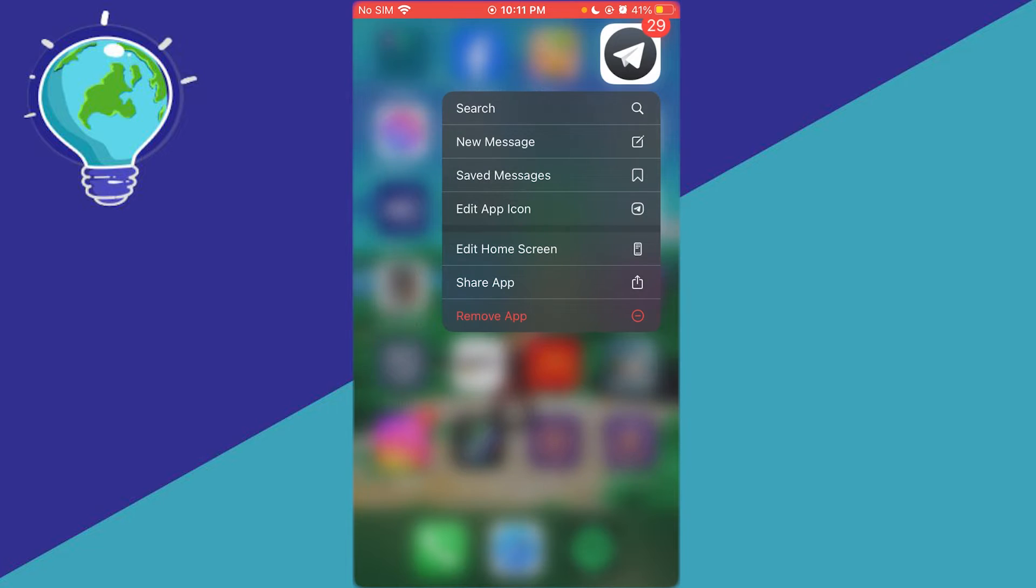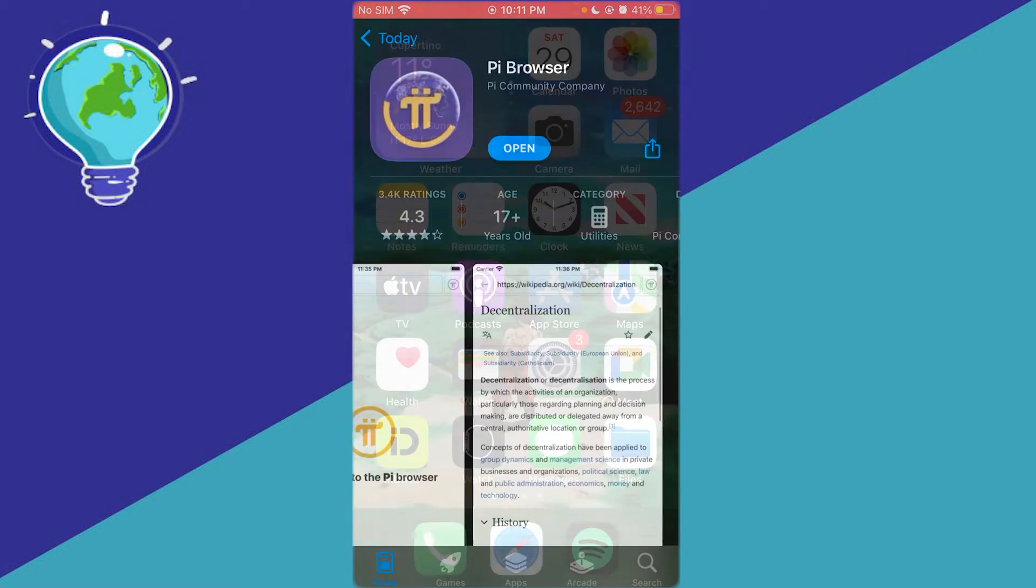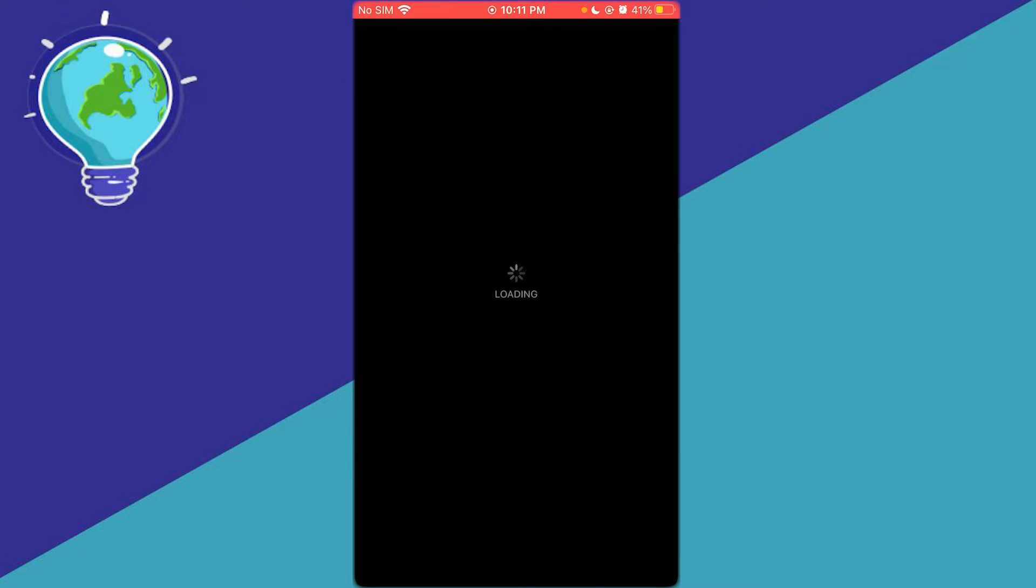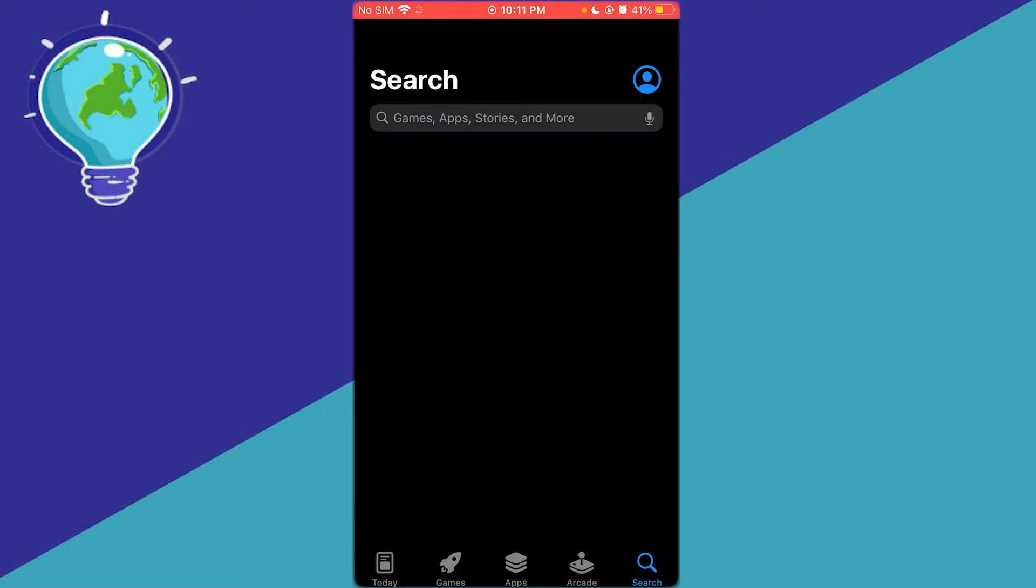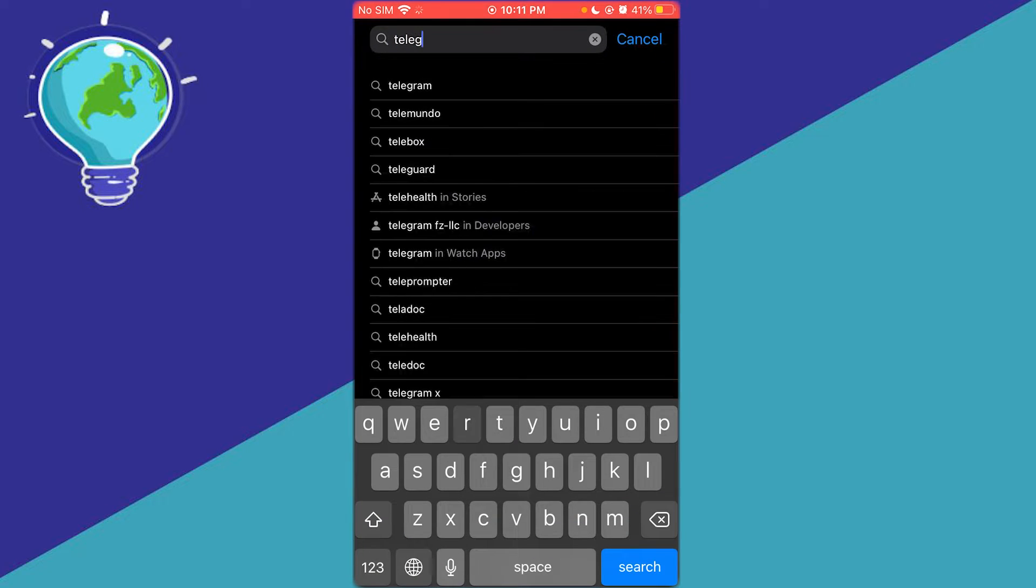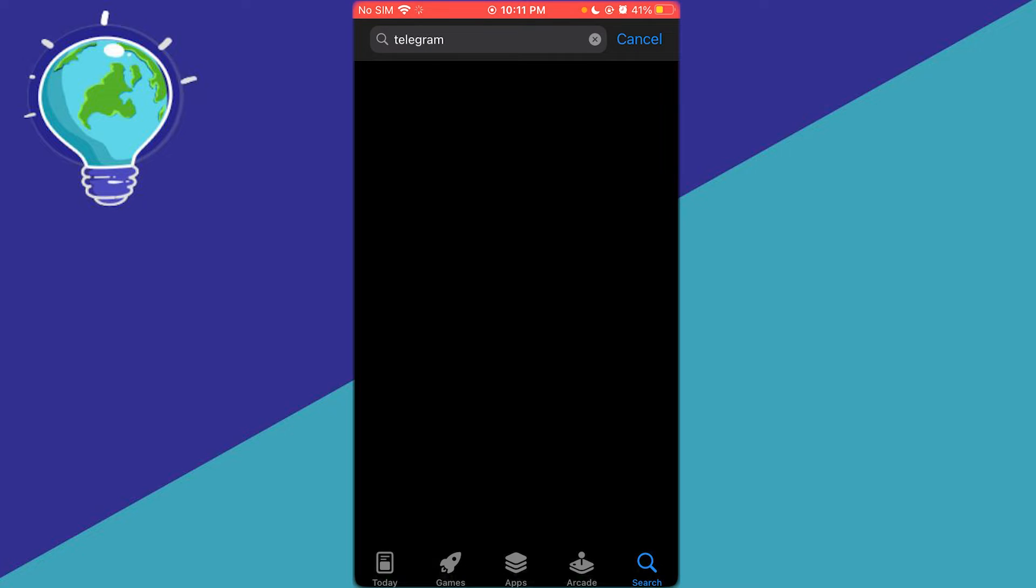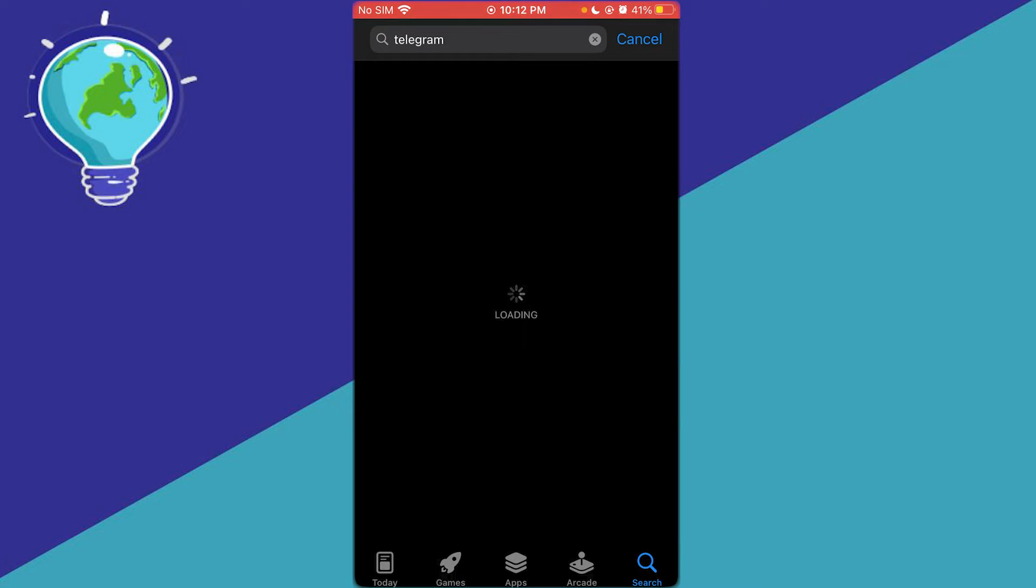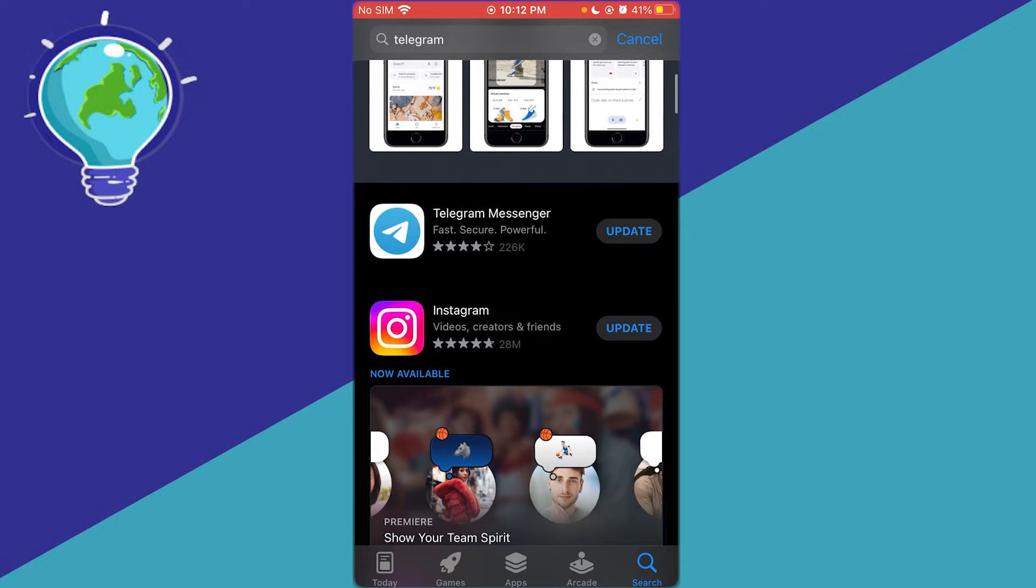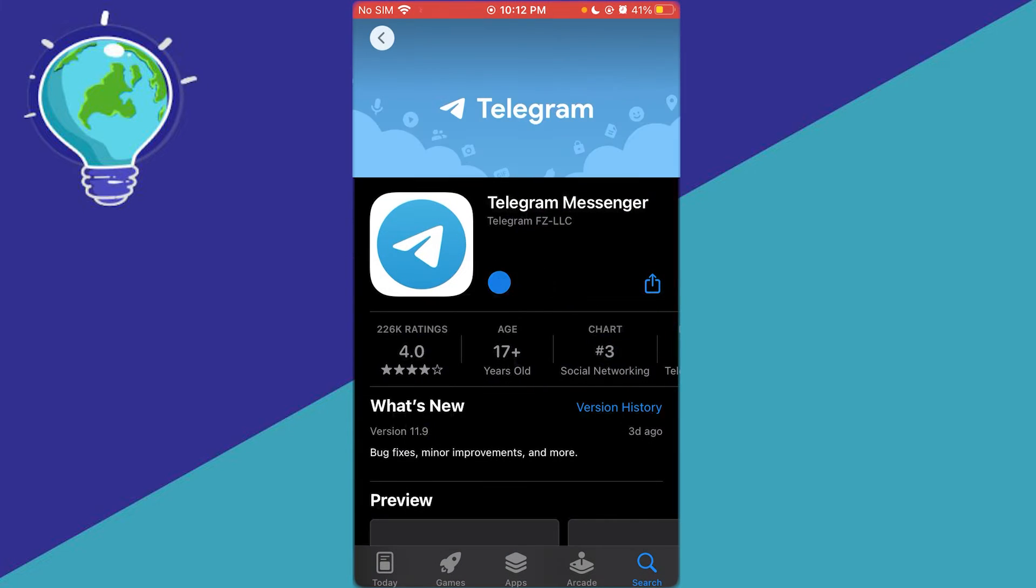The first fix is to check on your app store if your Telegram has been updated, because in some cases you might be using an outdated version of the application, and that might cause your Telegram to have issues. So you can come over here and see if your Telegram is up to date. As you can see, mine is not up to date, so we can go ahead and update that real quick.